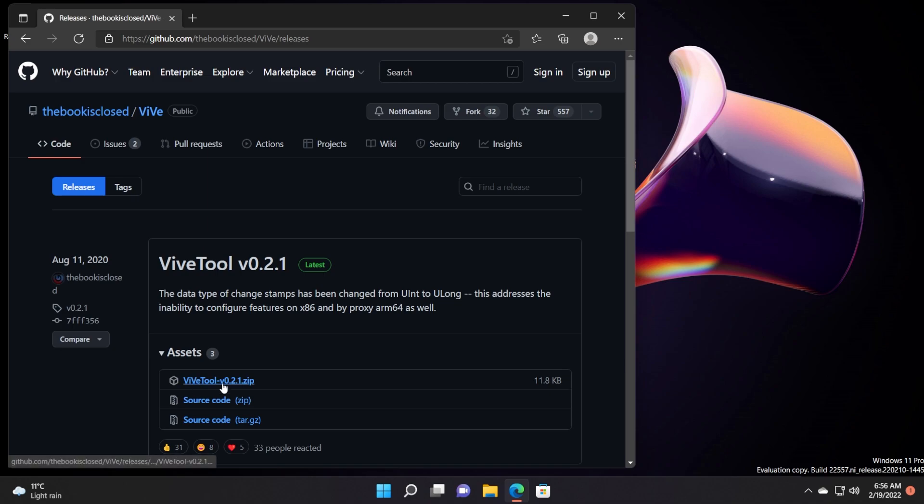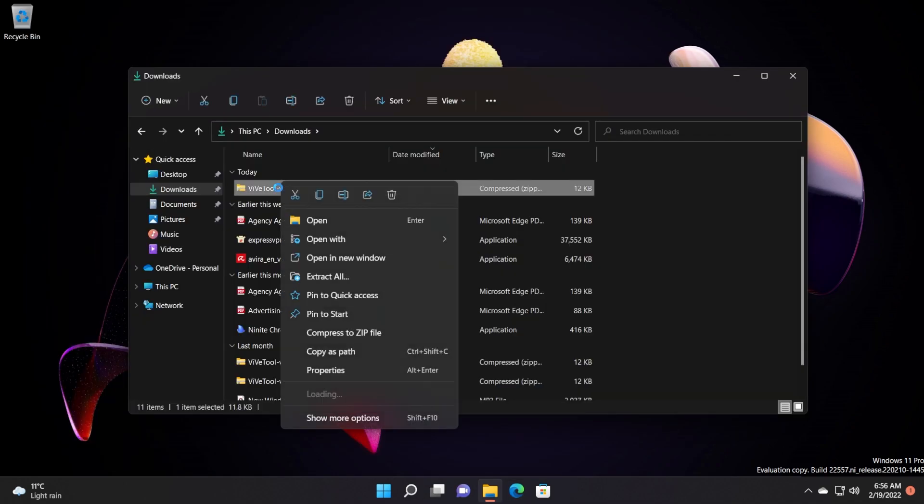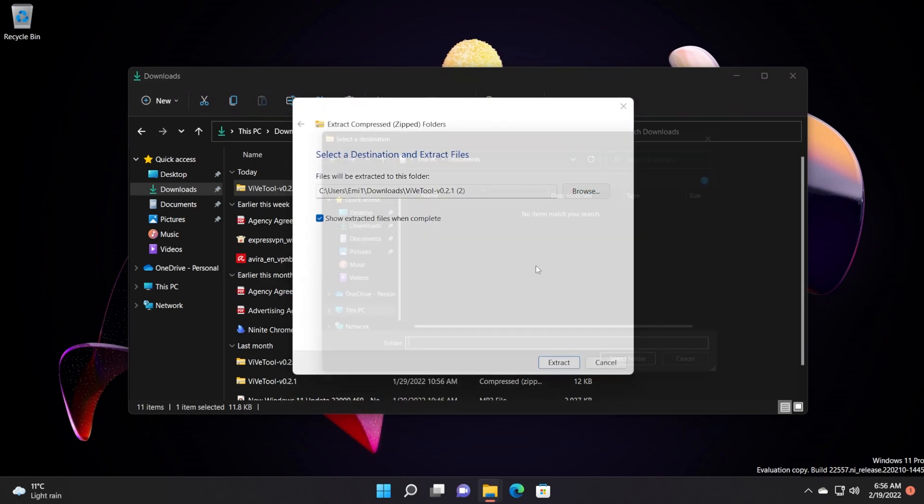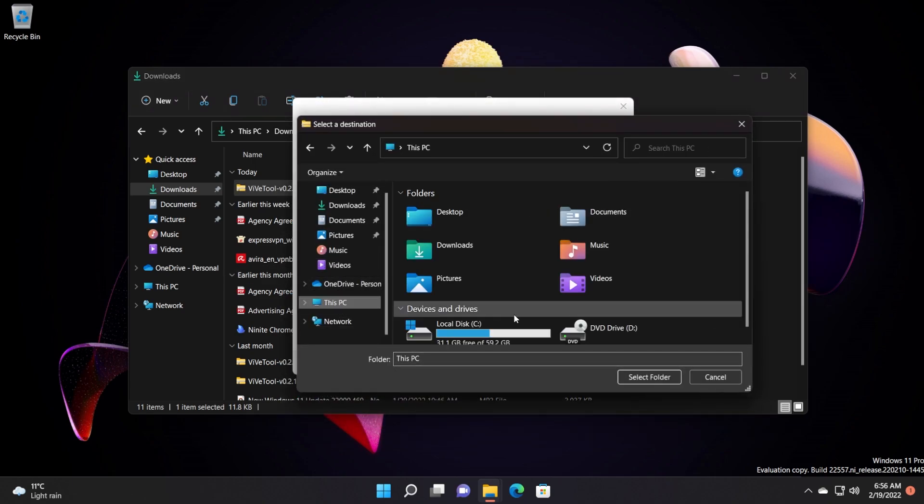So just click on ViveTool version.zip, go into the location where you downloaded it, then right click on it, click on extract all, and then click on browse and extract it into the system32 location.